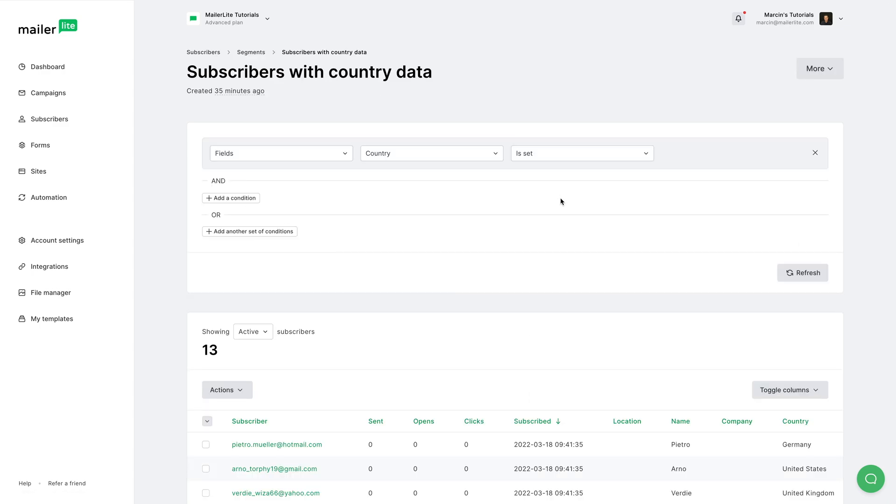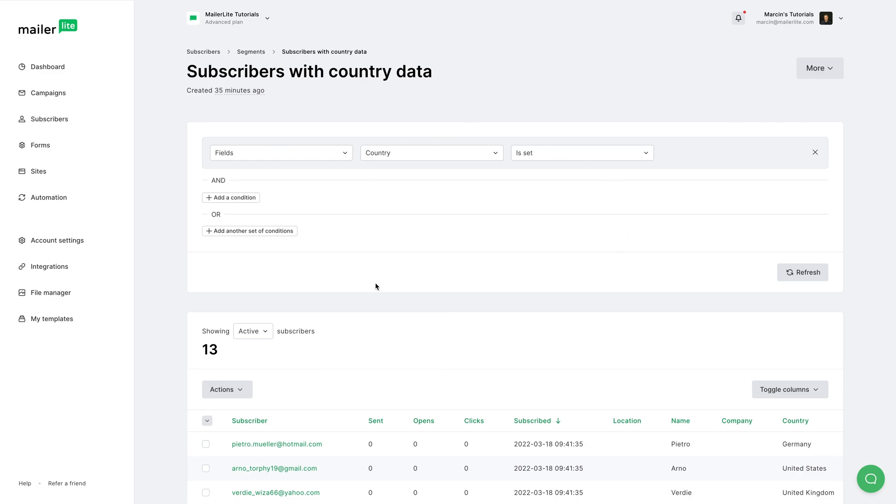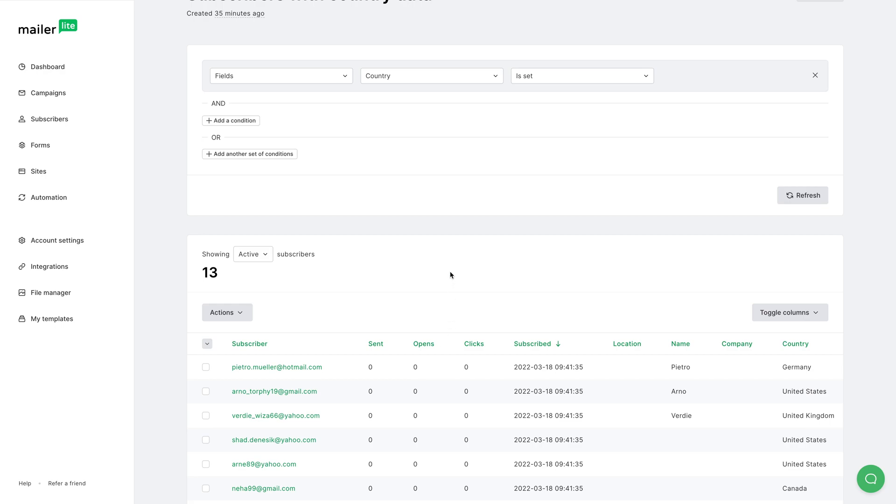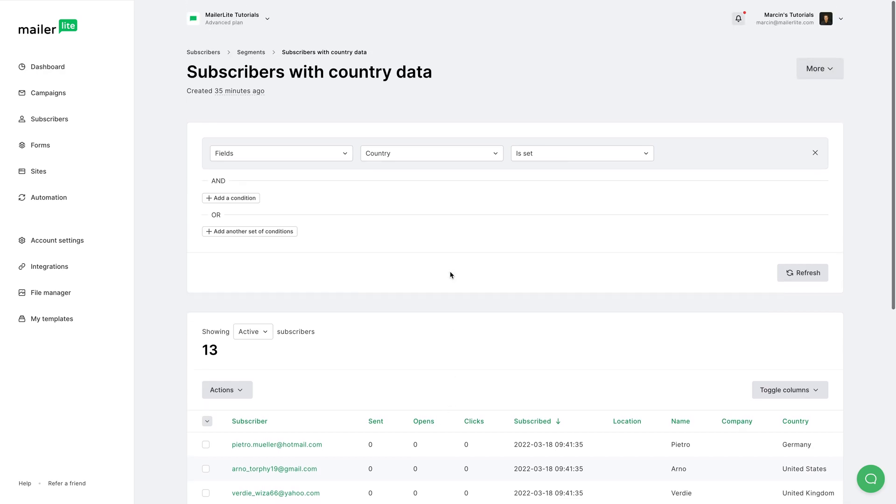And segments are basically a set of conditions that need to be met in order for the subscribers to be in that specific segment.